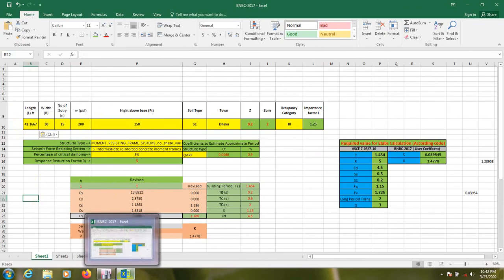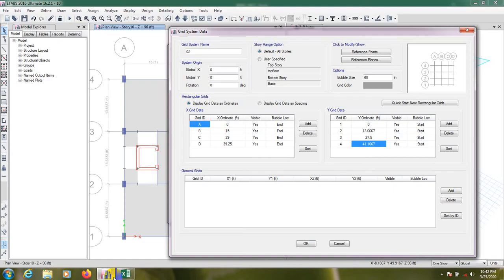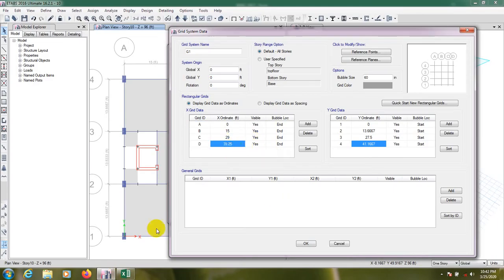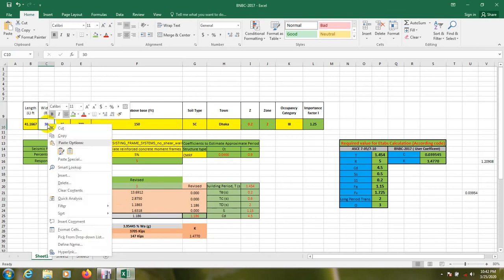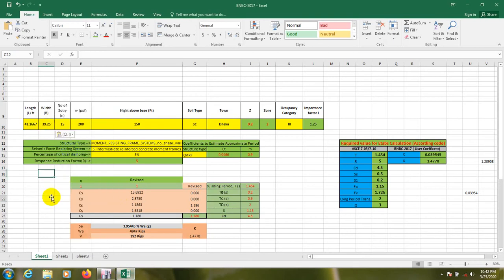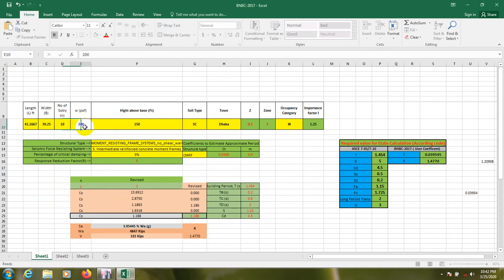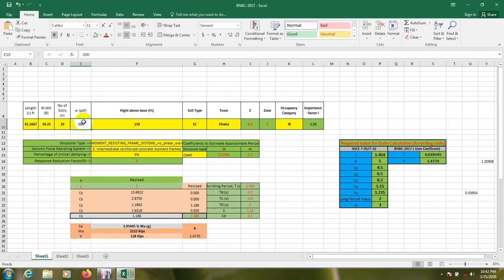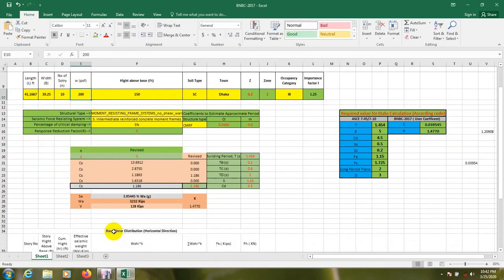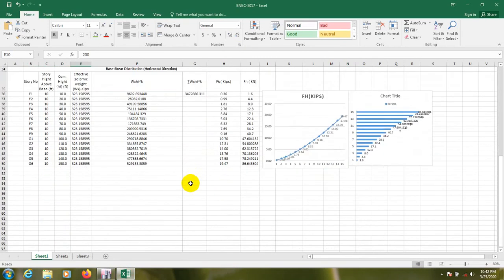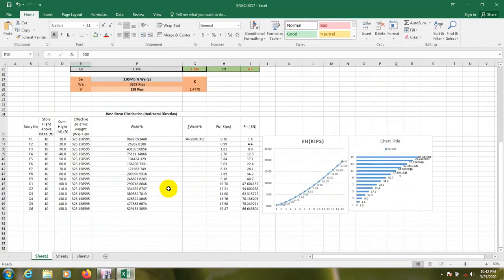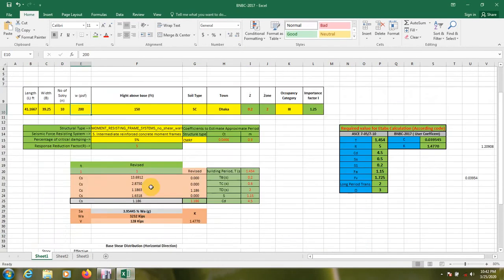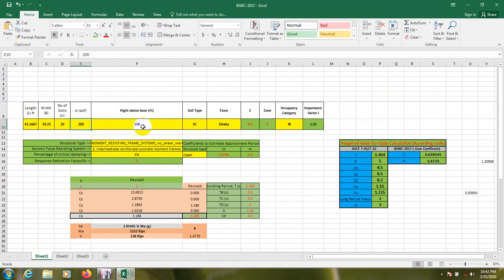The long value will take as L, so 41 point. Copy that, paste it here. This value is 41.1667. Again we'll go to ETABS and that value copy. We'll consider that value as width. Number of storeys is 10.